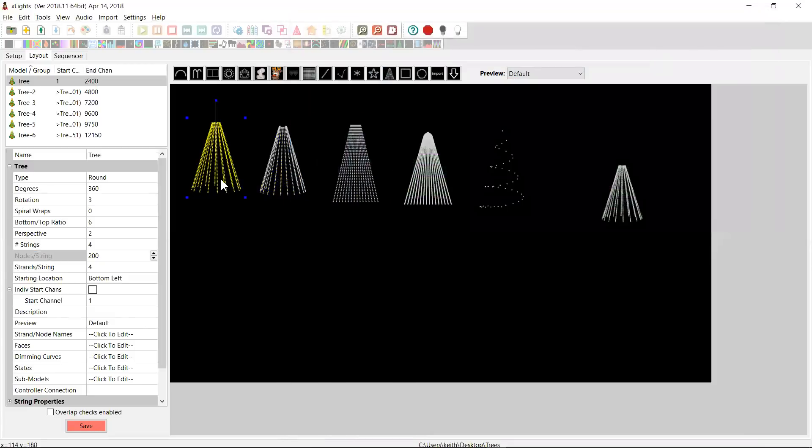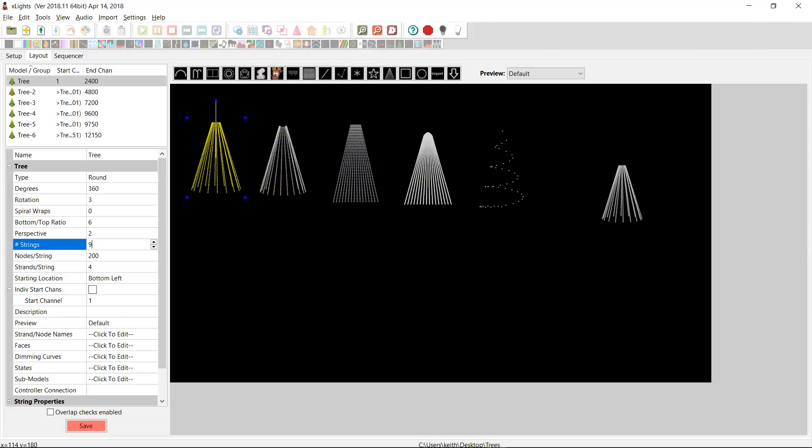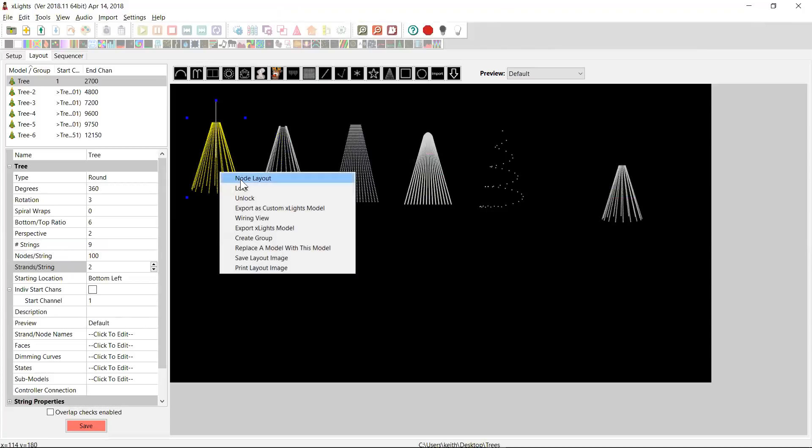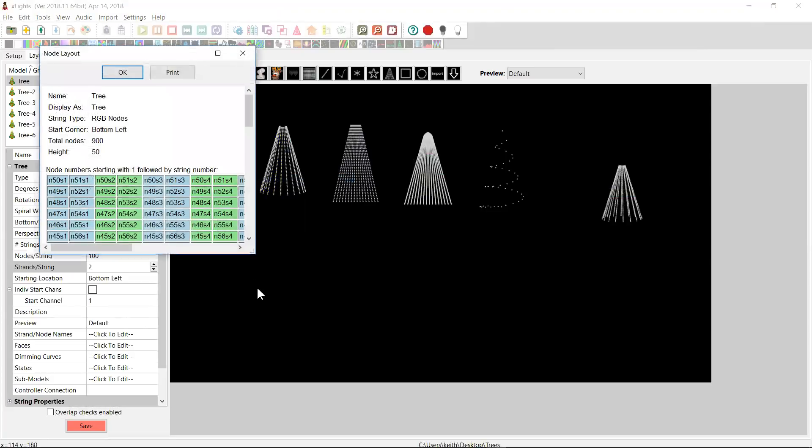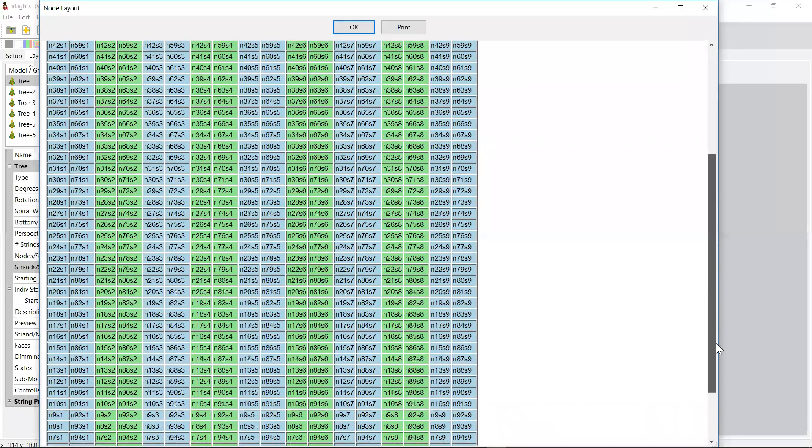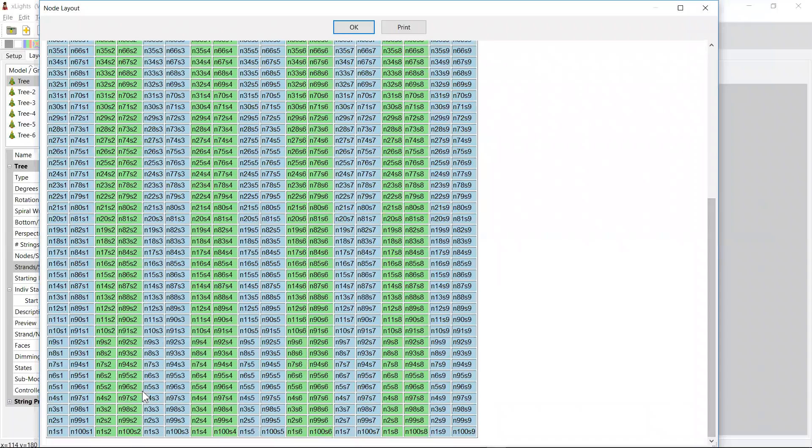Now, the reality is you can't actually directly represent that in Xlights, but you can get close. So 18 is obviously nine times two. So I could go in and say, actually, I'm going to make this nine strings of 100 pixels going up and down twice. And so now if I do the node layout, I've got my 18 strands. Now, the problem is this is actually lied because this actually says here that there are nine separate connections to my controller and there isn't. Now, quite frankly, this is going to cause you problems if you're now going to try and upload this to your controller using the integrated Xlights upload.